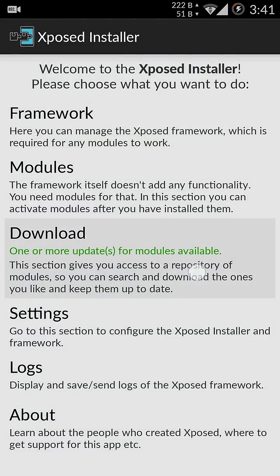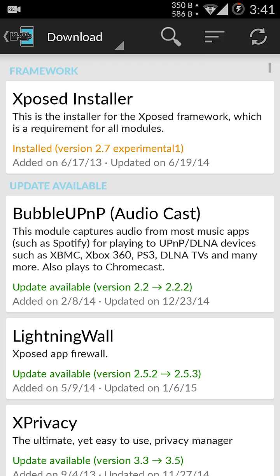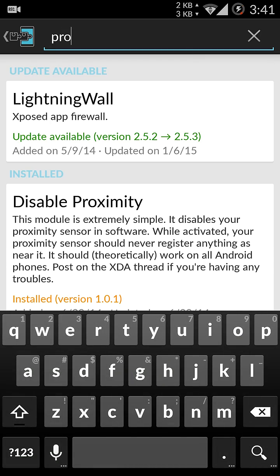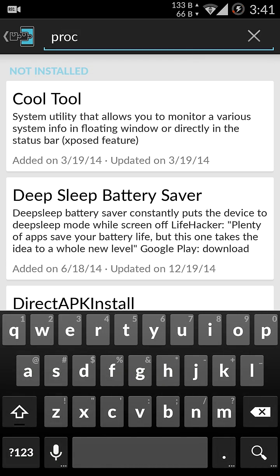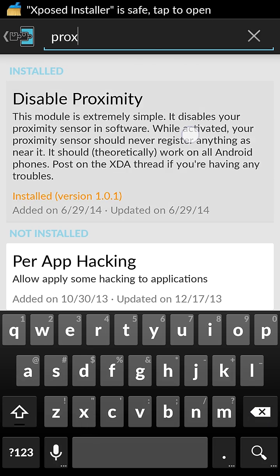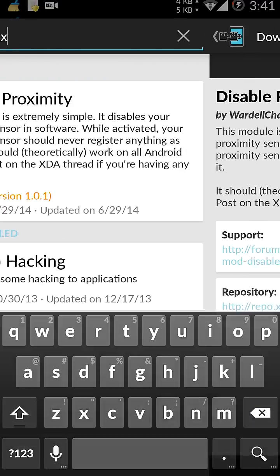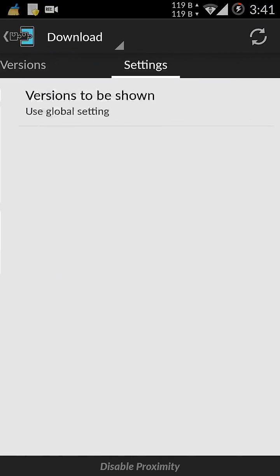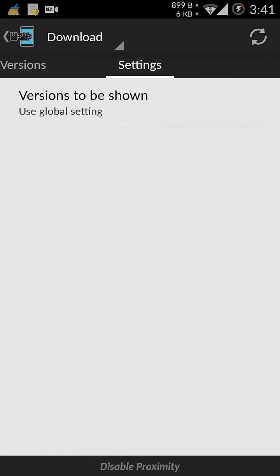go to downloads and search for proximity. There is the app, proximity, disable proximity, core settings.